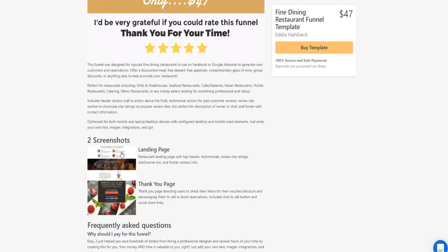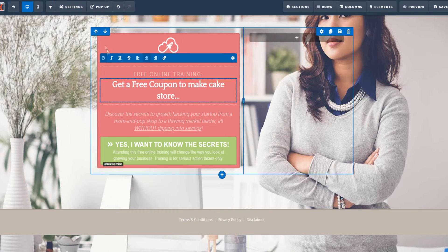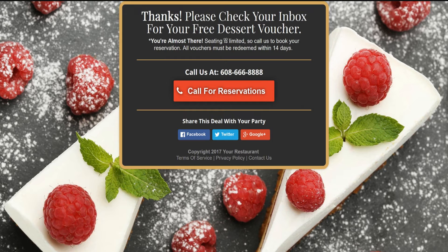There's also a fine dining template available in the marketplace if you're interested. For example, the thank you page could say something like 'Thanks — please check your inbox for your free dessert voucher.' You can customize your thank you page to say something like 'You're almost there — seating is limited, call us to book your reservation,' and add your phone number. You can also add scarcity with a deadline like 'purchase must be redeemed within X days.'